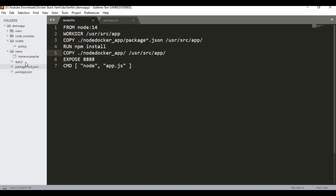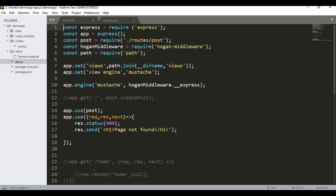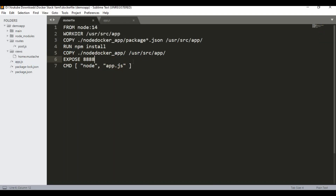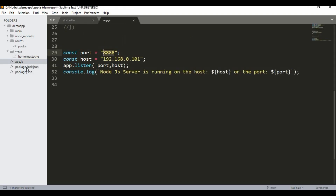Then I'll copy the rest of the content — views, routes, and app.js — into the working directory. Node_modules will come automatically from the npm install. To exclude node_modules from the copy step I'll create a .dockerignore file. I also need to EXPOSE port 8888 so the container can connect with the outside network, and at the end CMD will run 'node app.js'. If your entry file is server.js or something else, update accordingly.